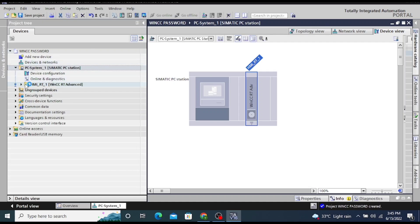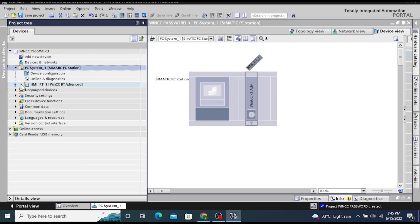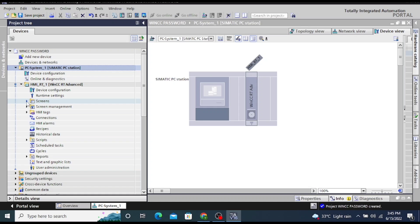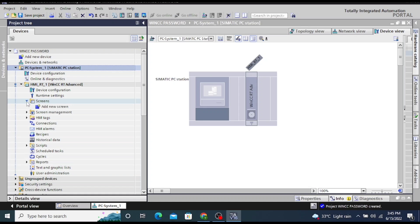Now the controller has been opened. Click on the HMI RT1, now open the screen and add a new screen.